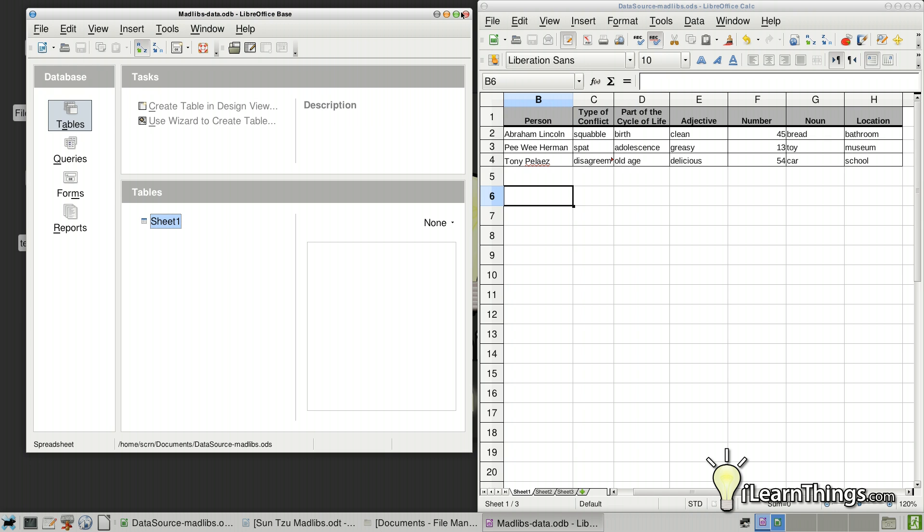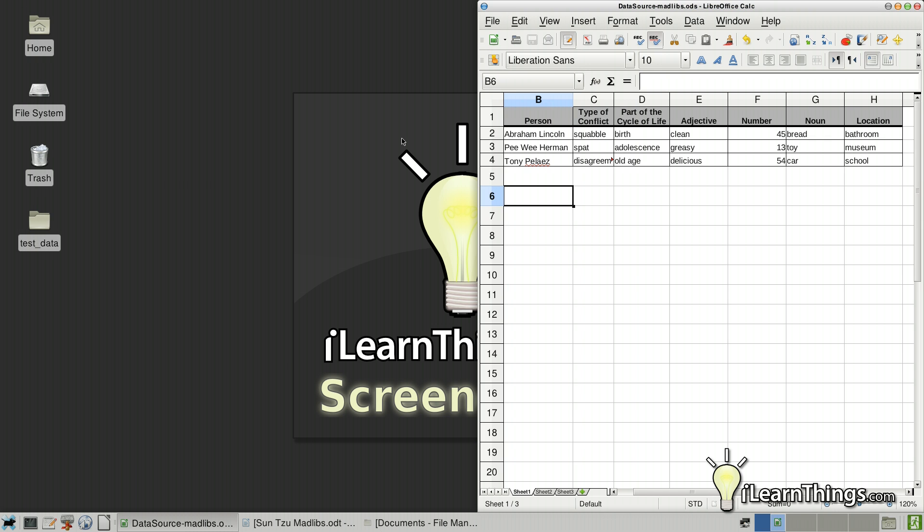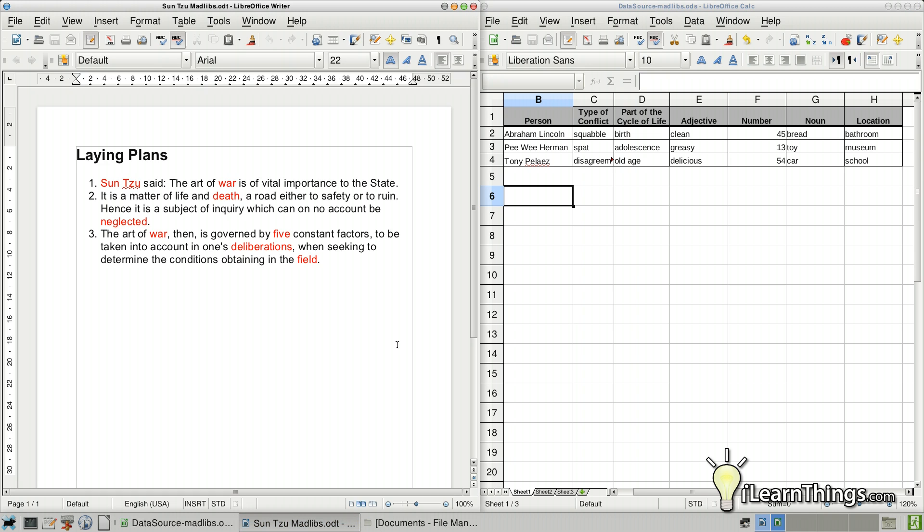So everything seems to be working okay. We can go ahead and close this database and open up our document again. So here we have the passage from The Art of War. And what we're going to do is replace these words in red with these that we have in the spreadsheet. So how do we do that?